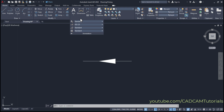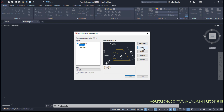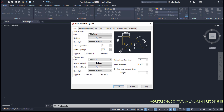Click on Annotation, then Dimension Style. We will not disturb the ISO 25 style — instead, we'll create a new dimension style. Click New and name it R A or Reverse Arrow. Click Continue.